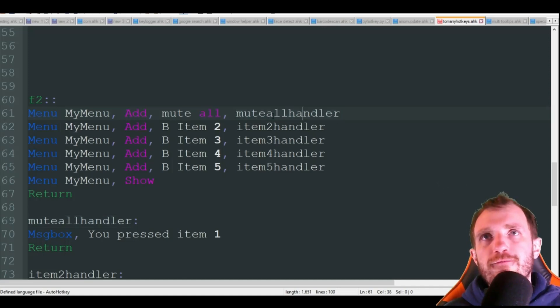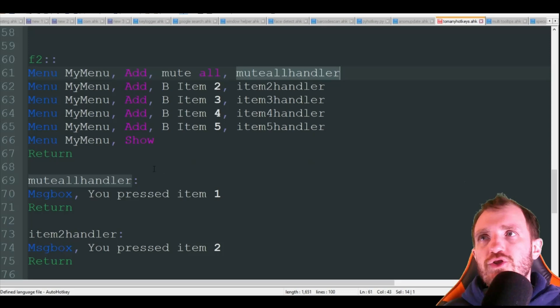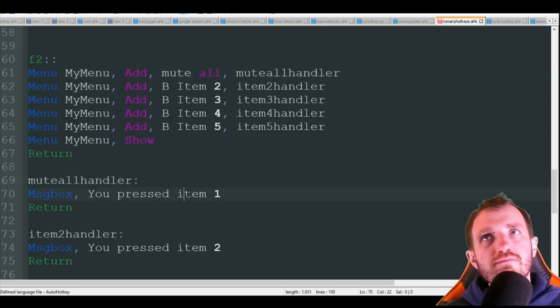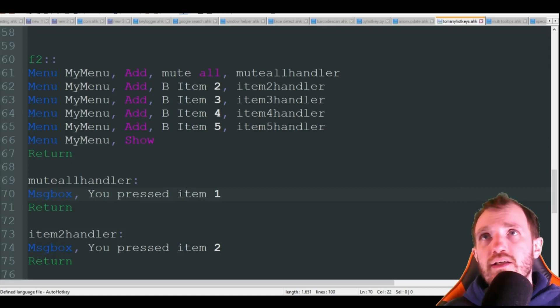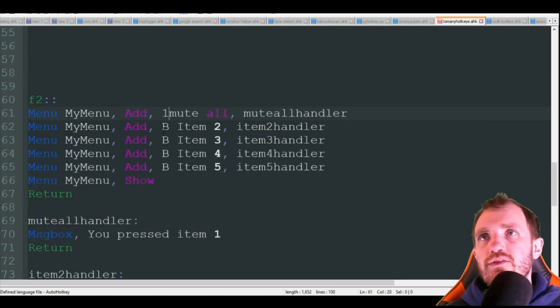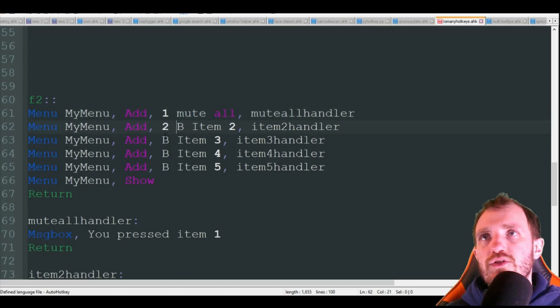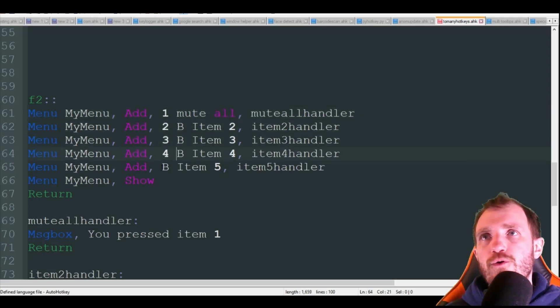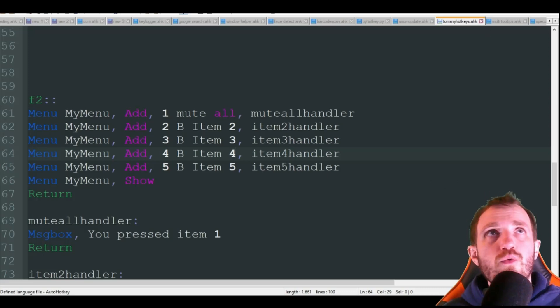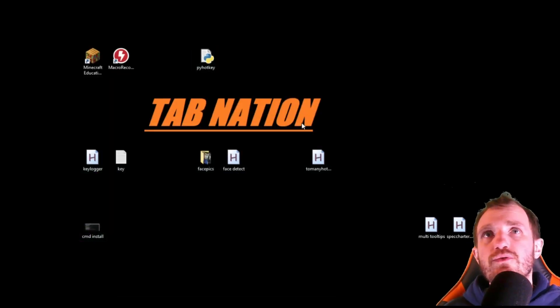Another thing too I'm going to show you real quick that's very helpful is you can put a one, a two, three, a four and a five in the front of these and what that's going to do...